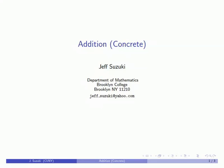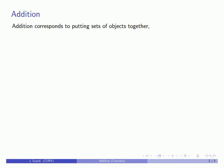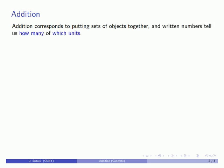Alright, so let's take a look at addition. Addition corresponds to putting sets of objects together, and written numbers tell us how many of which units.